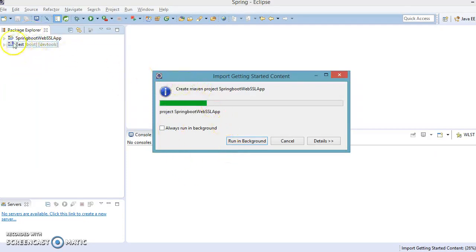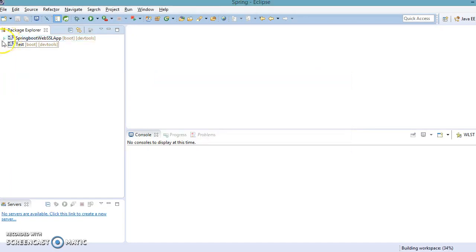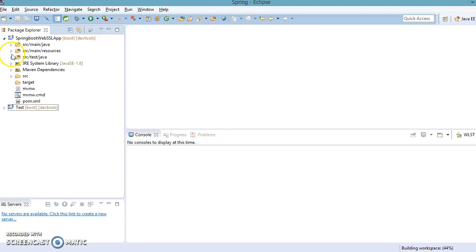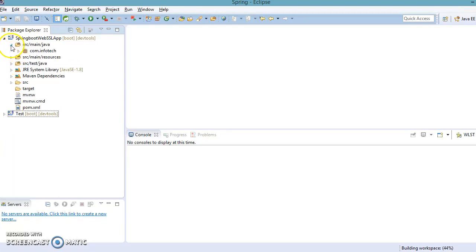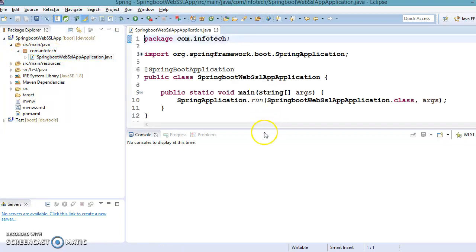So I want to create a RESTful web service and there I want to set this SSL certificate. And we have chosen DevTools so that when we make any change in the source code then you don't need to restart the server. Now this is our bootstrap class in Spring, this is the starting point of our application.